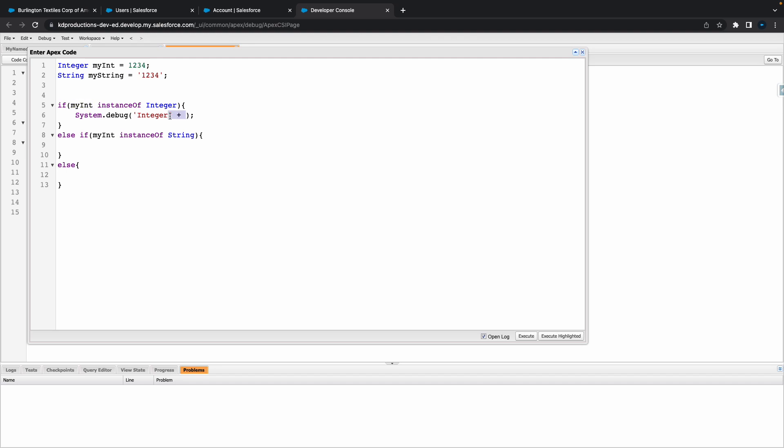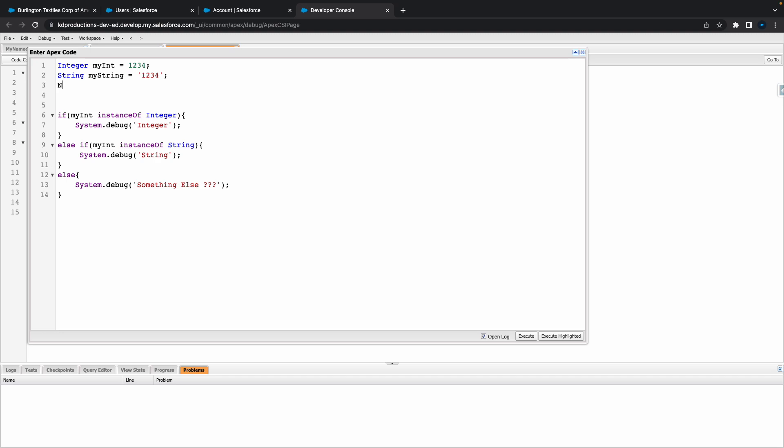Actually we don't need to do a class, let's just say integer. And in this one we'll say string. Else we can just do a little system.debug here and say something else. Cool. Let's maybe add like a boolean in here, for just something else. Call this bool and let's go false.